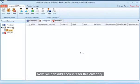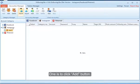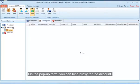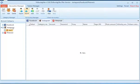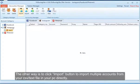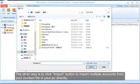Now we can add accounts for this category. There are two ways to add an account. One is to click the Add button — on the pop-up form you can bind a proxy for the account. The other way is to click the Import button to import multiple accounts from your CSV or text file on your PC directly.